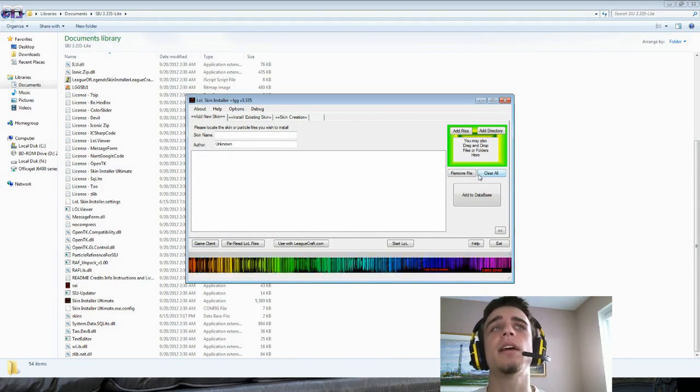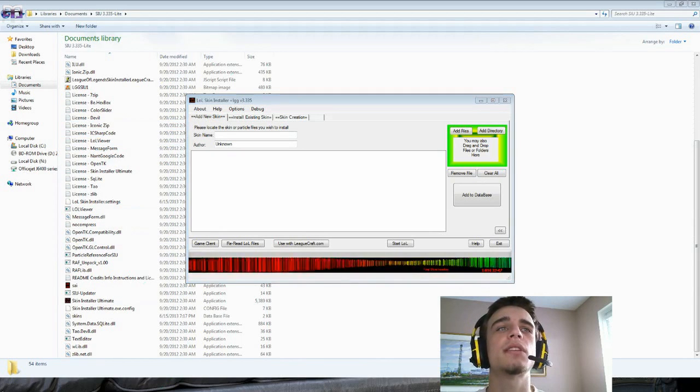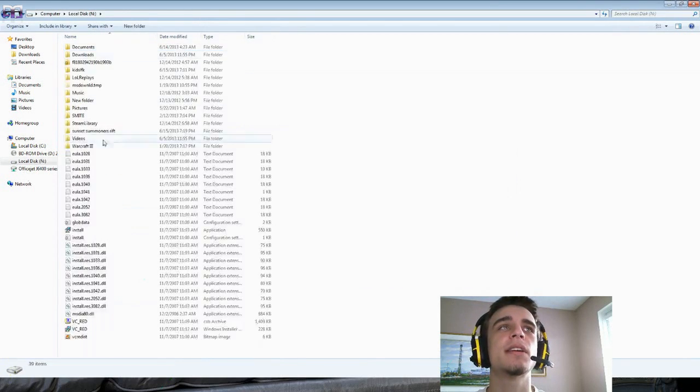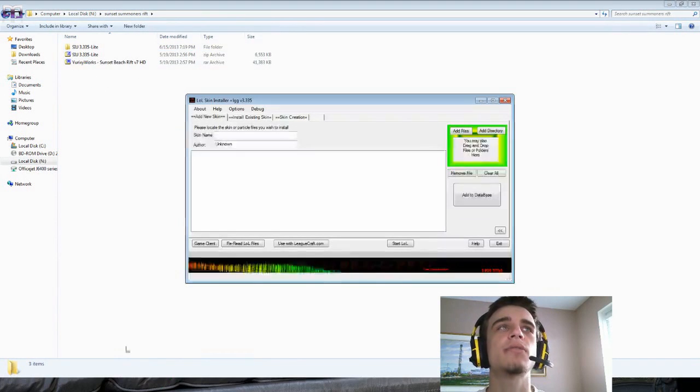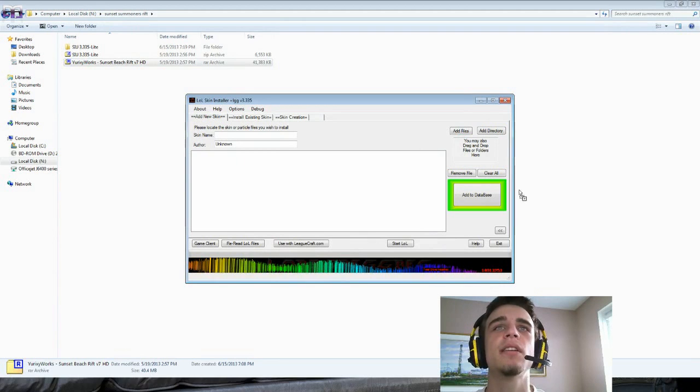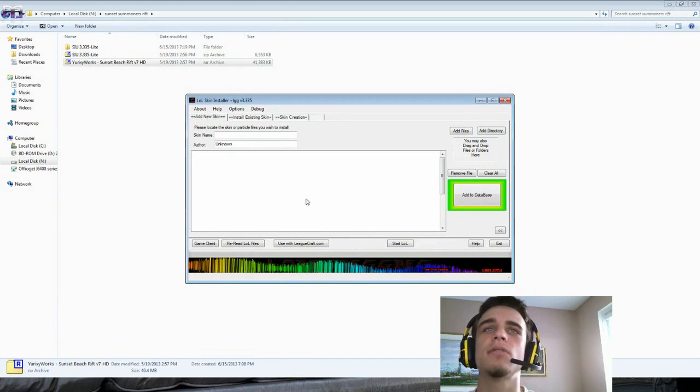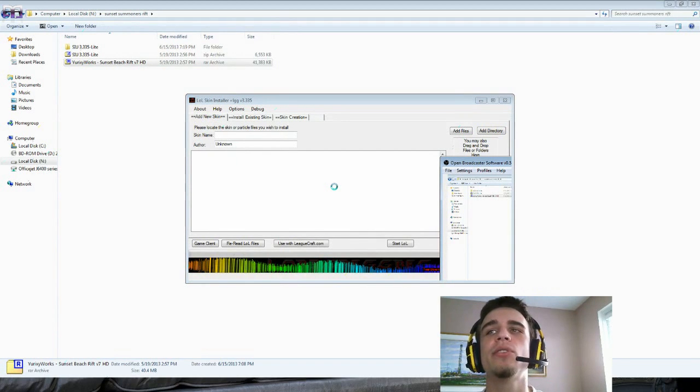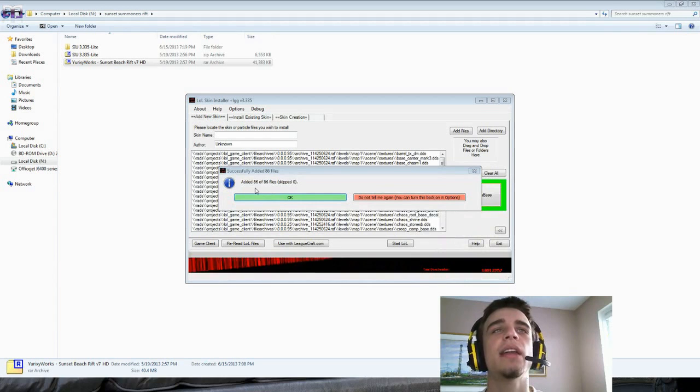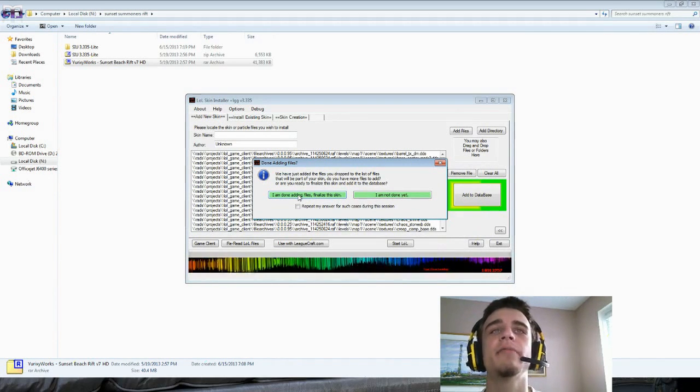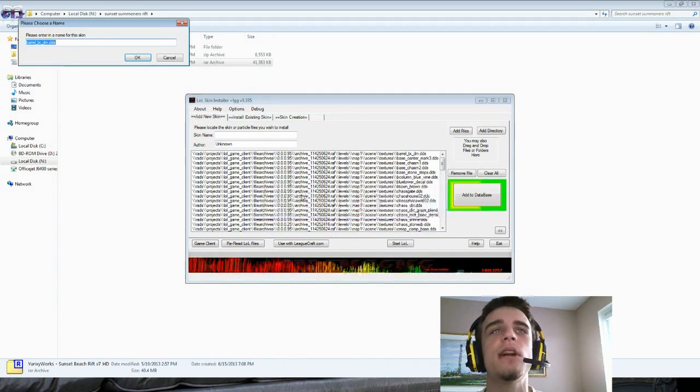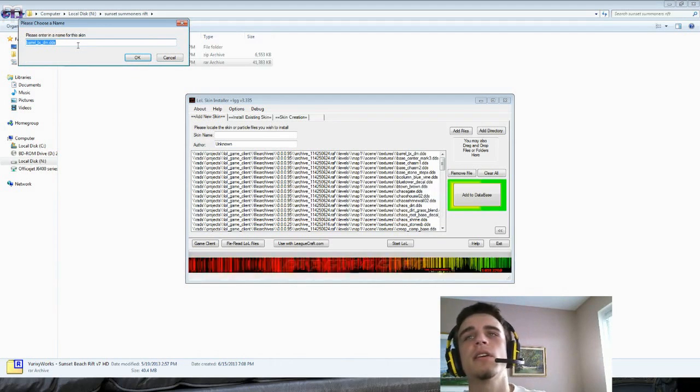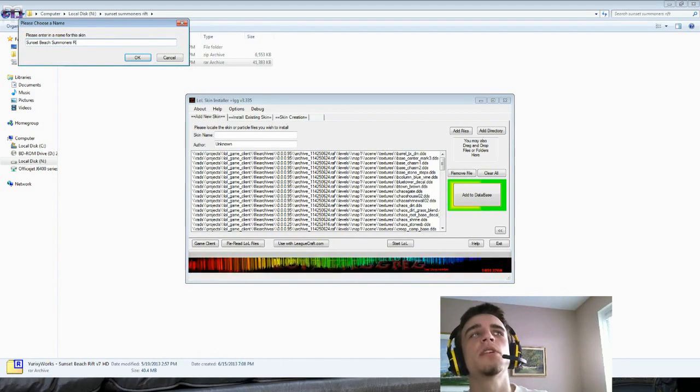After it's done updating, you take the skin. Add new skin, let me go look for that skin. This skin right here, Sunset Beach Summoner's Rift. I drag it in, and it's loading, doing its thing. Just wait for it to load. Added 86 of 86 files. I am done adding files, finalize the skin. Please enter a name for the skin: Sunset Beach Summoner's Rift Mega Extra HD Edition Ultimate Super. Add skin to the skin database.